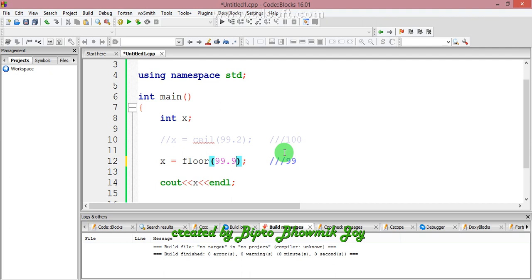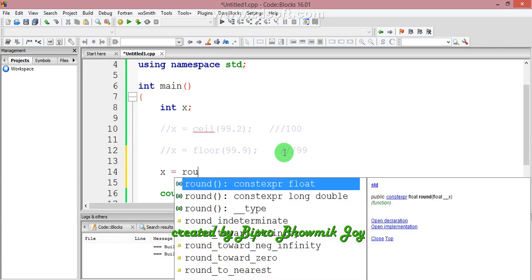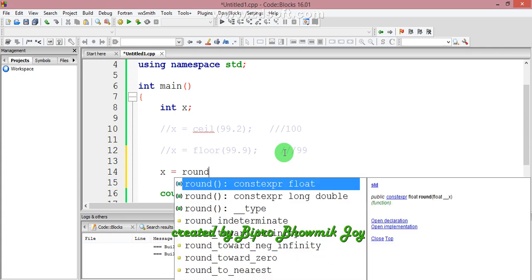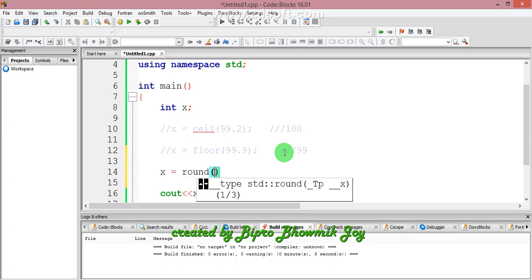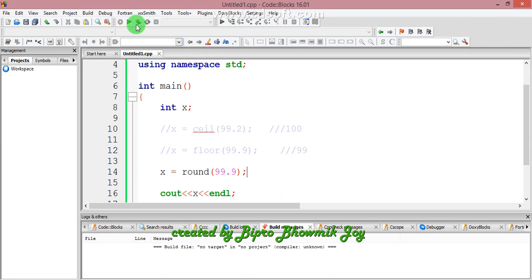I will show you how to use the integer value with the floor function. The function is 99.9, and it will return the integer value.